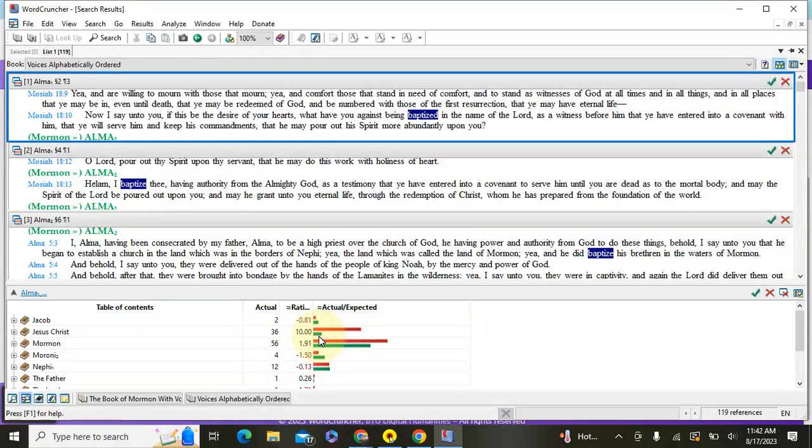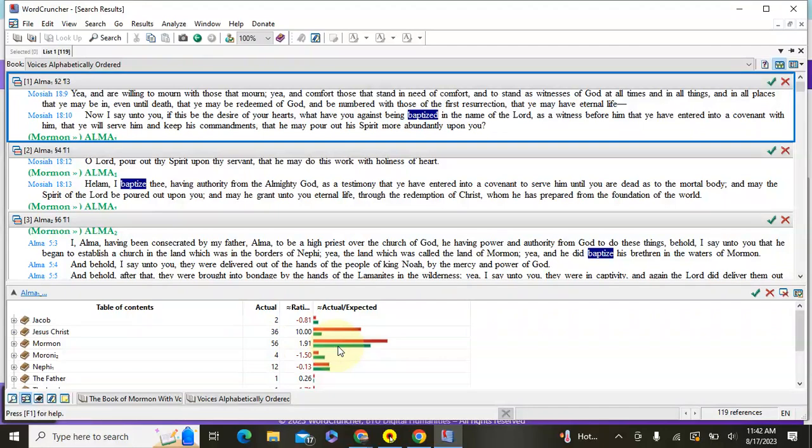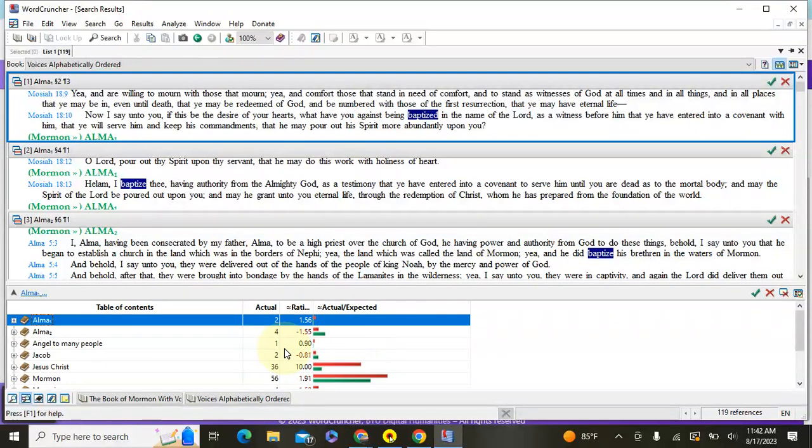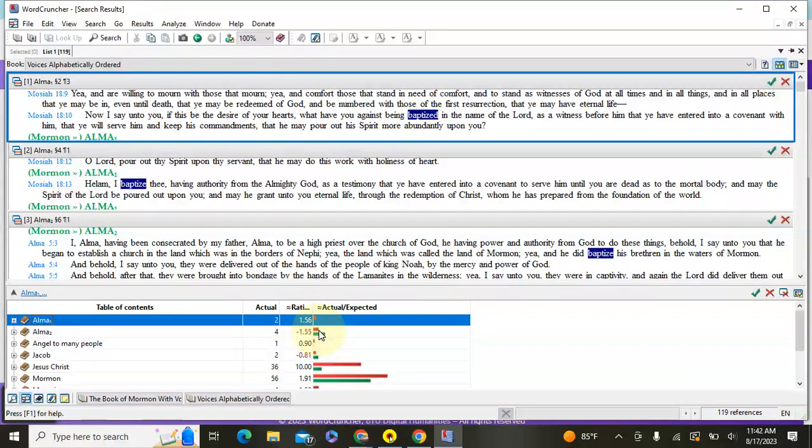And then you can see down here that Mormon, although he does speak that word 56 times, he also speaks more times overall than Jesus. That green, he speaks a lot more. To go and see where you have one that's negative, like Alma the Younger here, that means that he uses it relatively little compared to what we would expect.